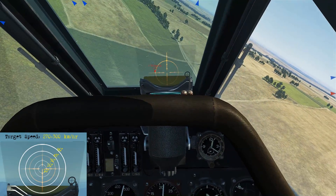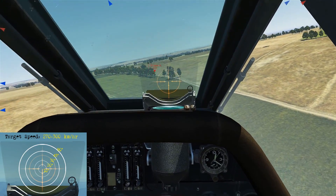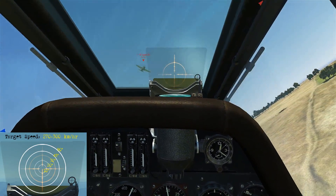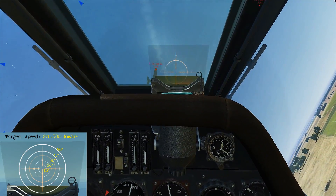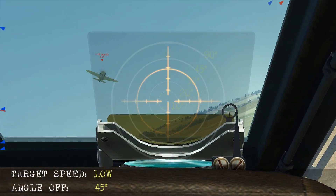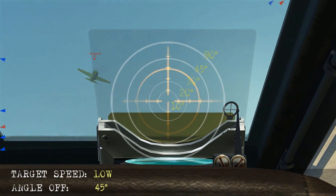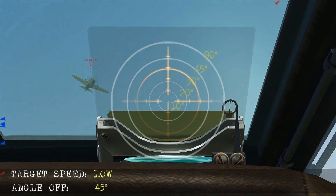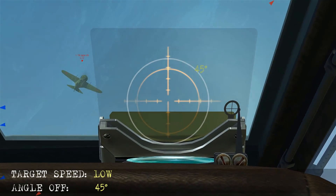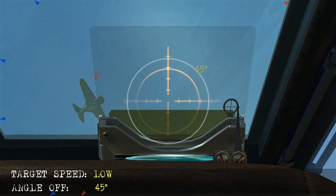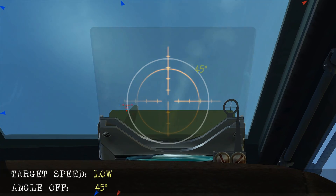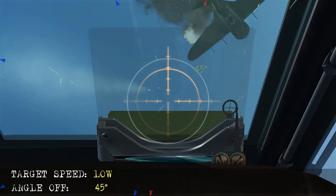Here we're diving on an I-16, so it would be a slow speed scenario, and angle-off would be 45 degrees. We have our low speed rings. We're going to visualise the 45 degrees. As he comes around, we just start firing, and as he passes through, we score the hits.